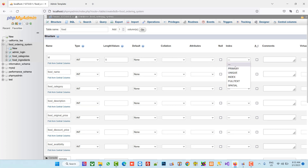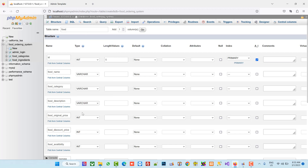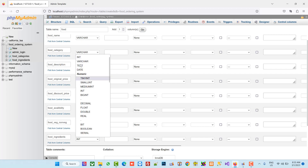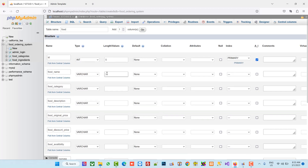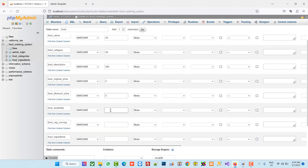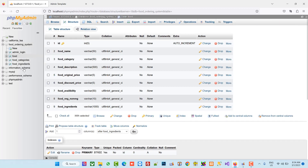For the ID field, we set the length to 5, make it the primary key, and give it auto increment. For the other fields we set lengths: 50, 50, 500, 5, 5, 50, 10, and 1000. Now we are going to save this table.